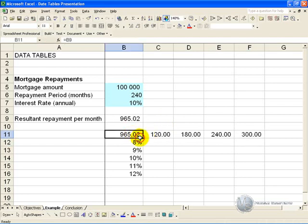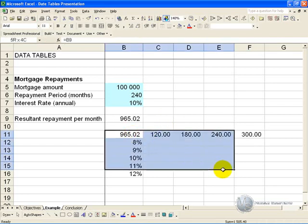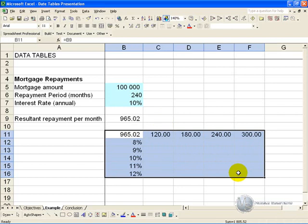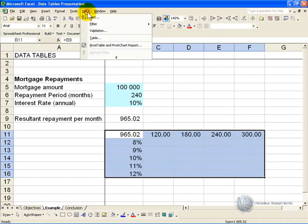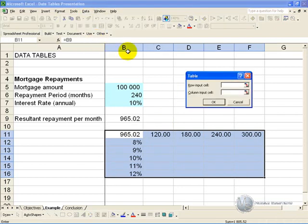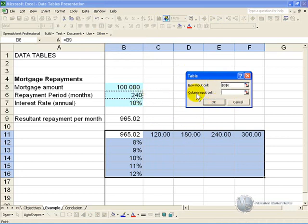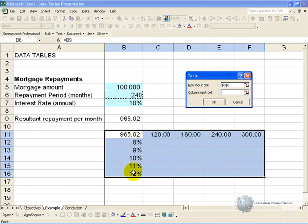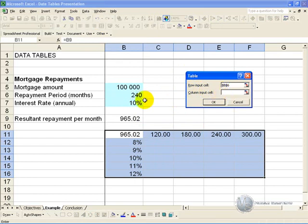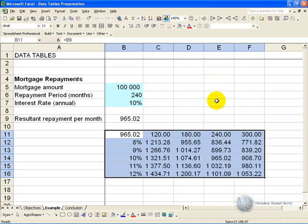If you now highlight this entire section and you go to Data, Table, now Excel is saying: in the row you've given me, where in the model does this information relate to? And it relates to the repayment period. And it asks for the column input cell. So you've given a column of information, where in the model does it relate to? And it relates to the interest rate. And you push OK.